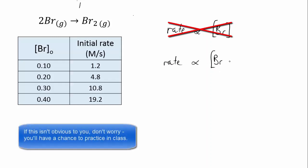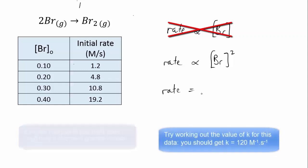And if we want to convert that to a proper equation, we need the rate constant as before. So it becomes rate equals K[Br] squared.